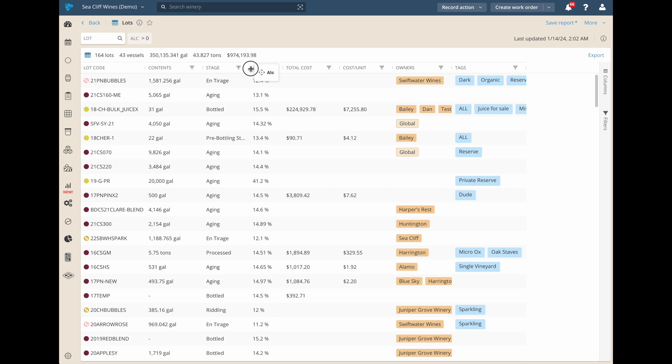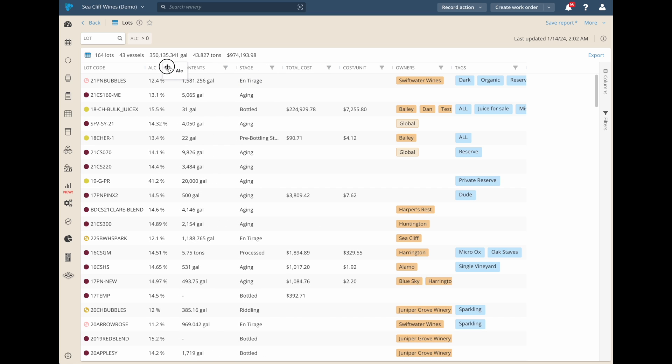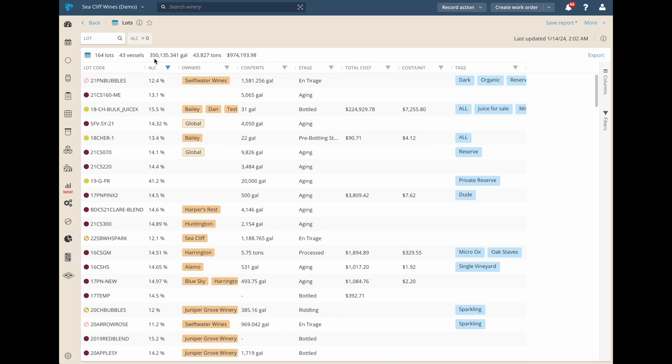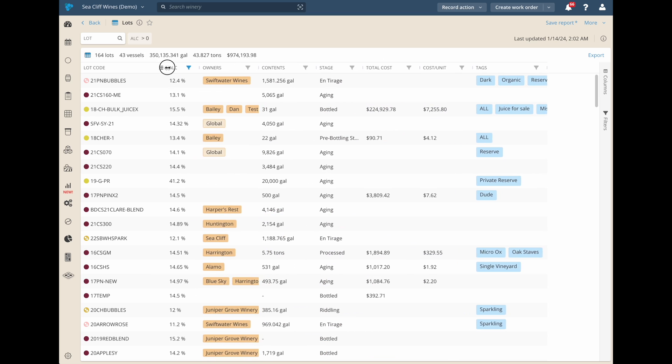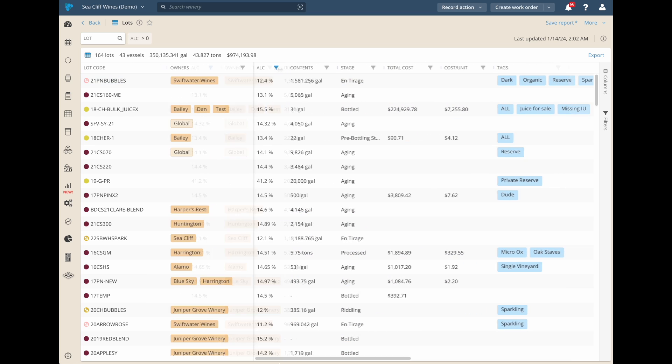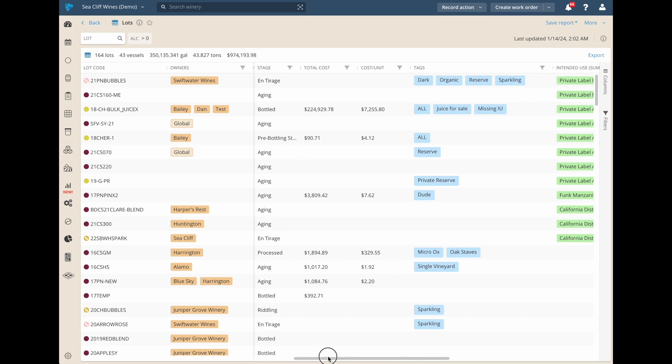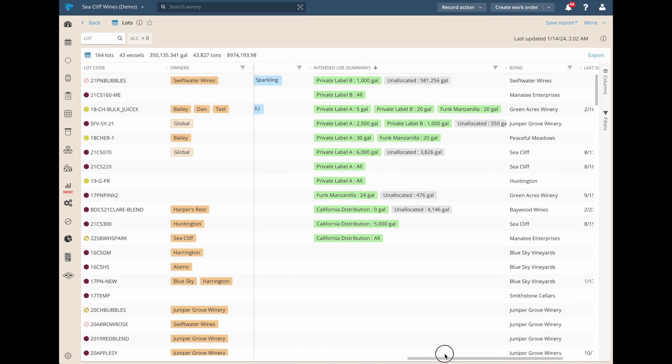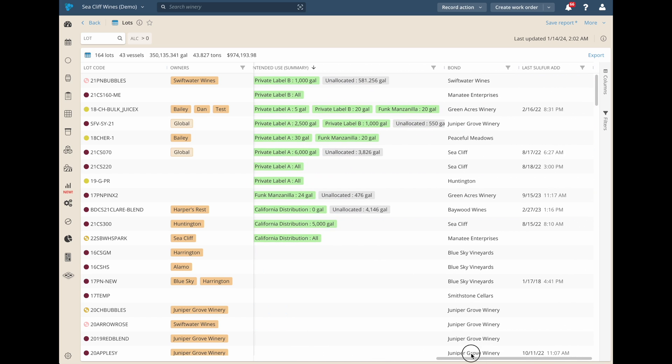After you've selected your data, you can easily adjust the order and width of each column. You can even pin columns to the left and right to better handle wider reports.